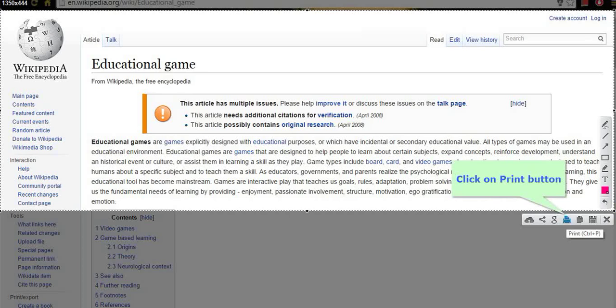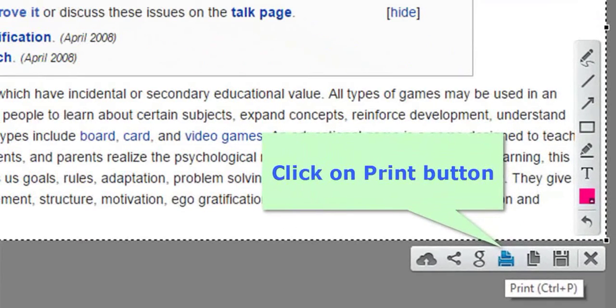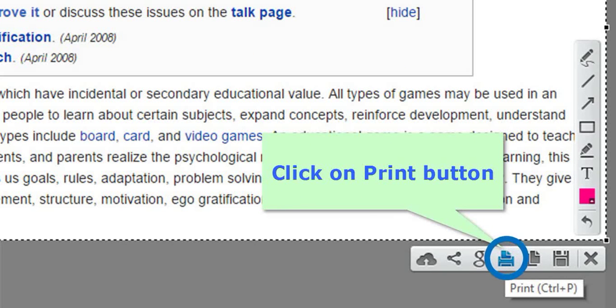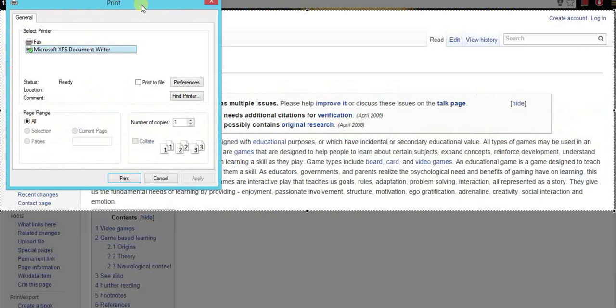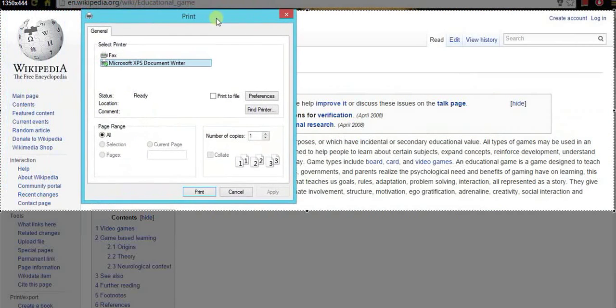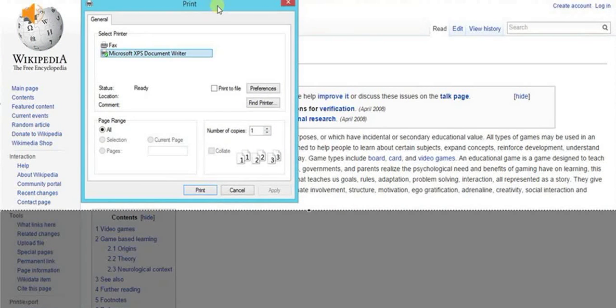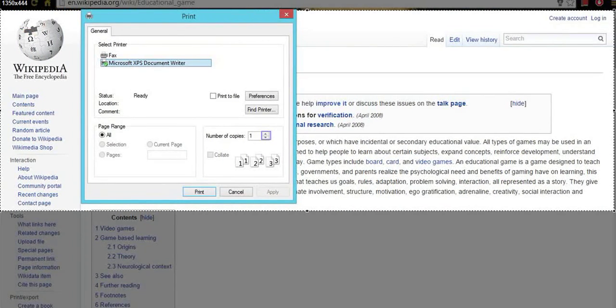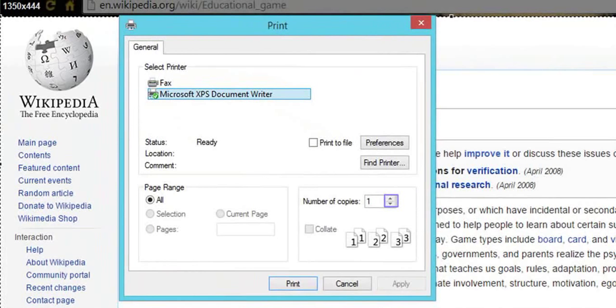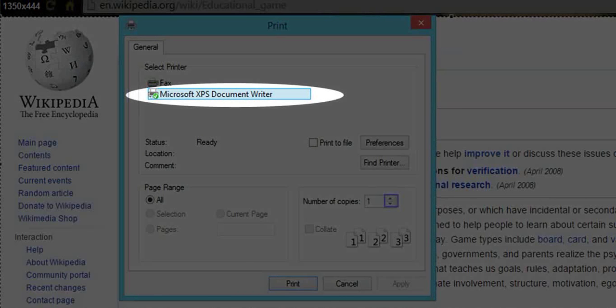And click on print button to print the screenshot. Immediately the print window will appear with many options. Now select the second option to print your screenshot.